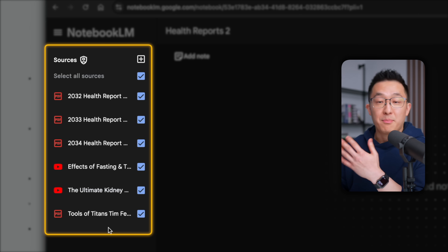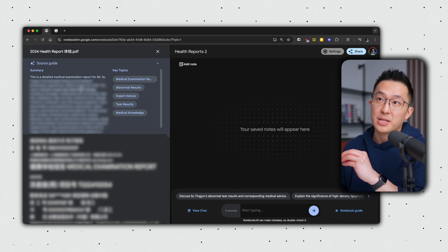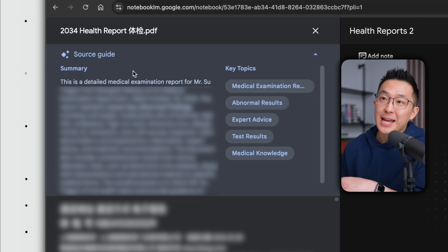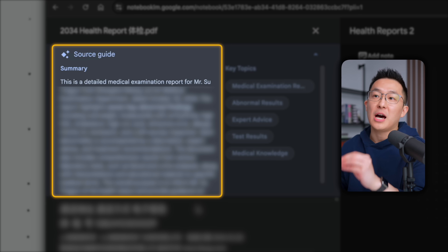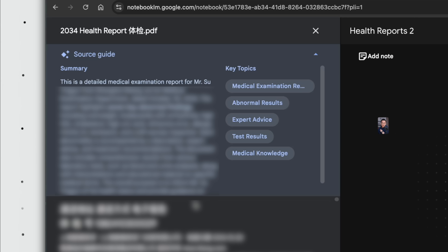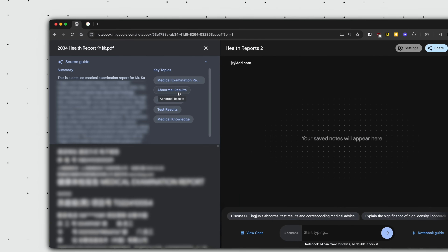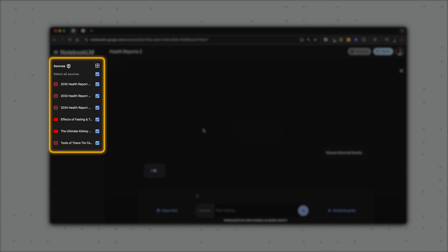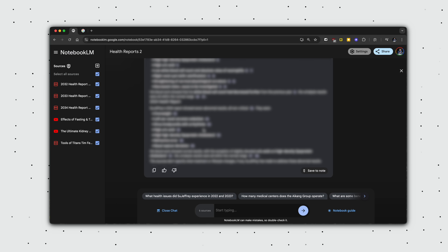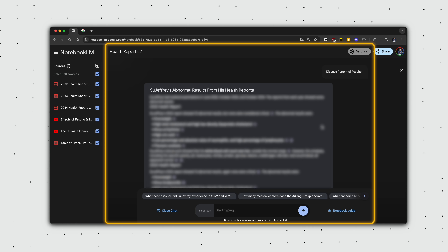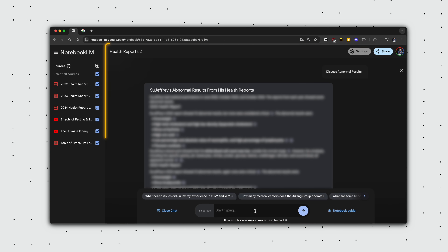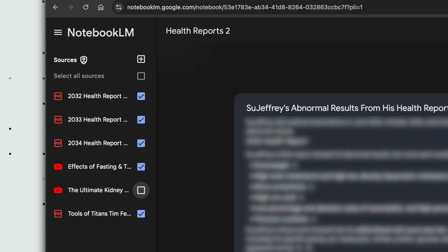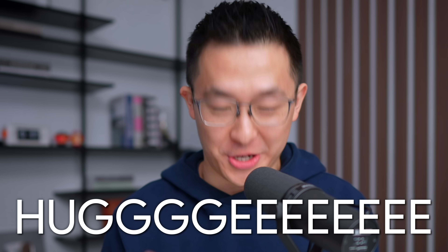Once all sources have been uploaded and processed, we can click into individual sources. I'll choose my most recent health report — I'll blur this to not overshare, but just know I'm at peak physical health. Under source guide, NotebookLM has produced a concise summary of a dense medical report I would definitely not have read word for word. On the right, clicking into a key topic like 'abnormal results' prompts NotebookLM to expand on that topic based on all the selected sources, even though the key topic was just from one source.